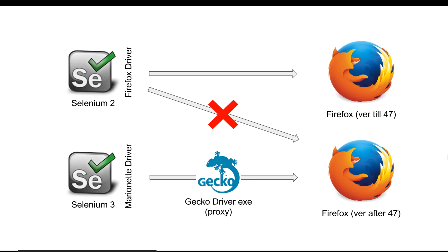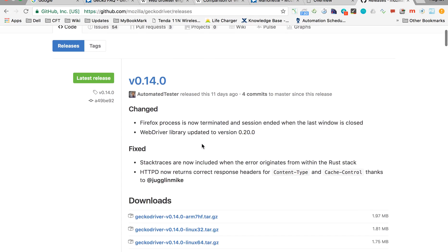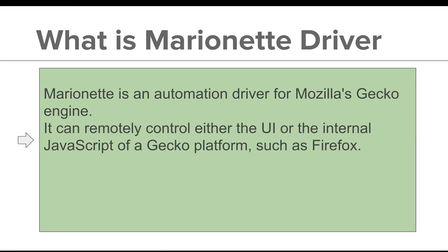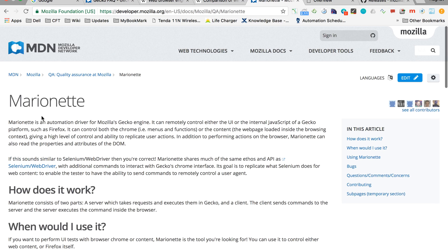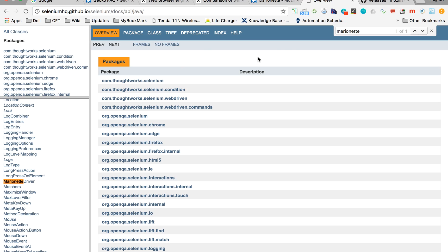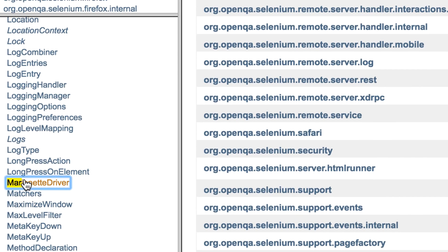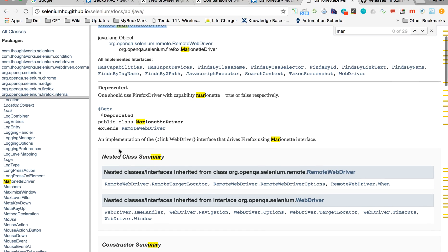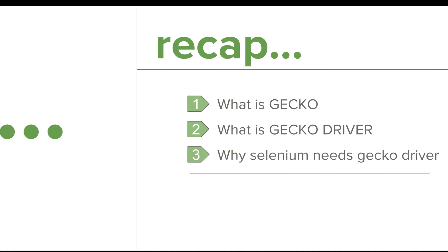You can download the latest version of Gecko Driver from the download page. Marionette Driver is an automation driver for Mozilla's Gecko engine. You can go to the website and find information about Marionette, and also visit the documentation page. Searching for Marionette Driver there, you can see it is a class — an implementation of the WebDriver interface that drives Firefox using the Marionette interface.